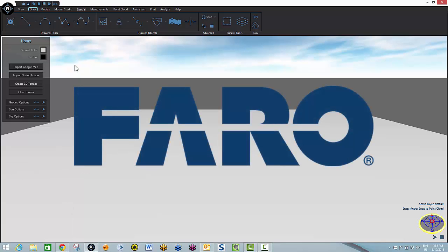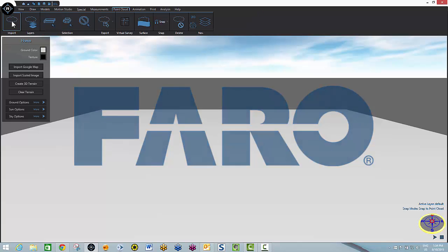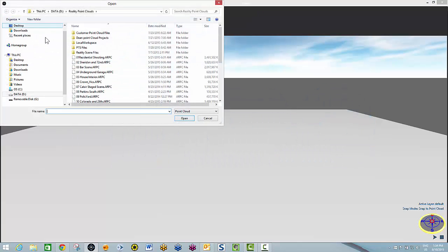Welcome to the demonstration movie for FerroReality. My name is Dean Pearson. Today we're going to show you how to handle bullet trajectories in a point cloud environment.